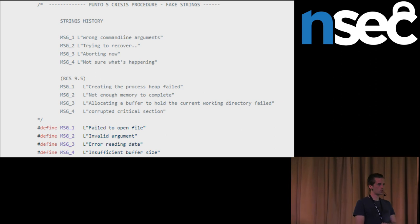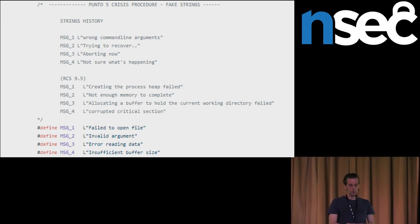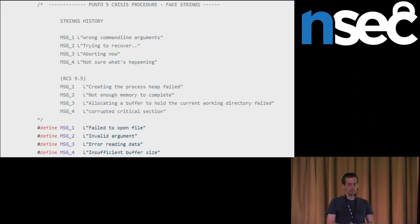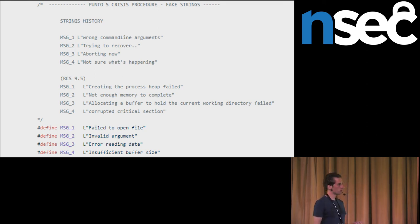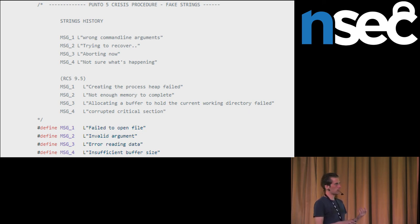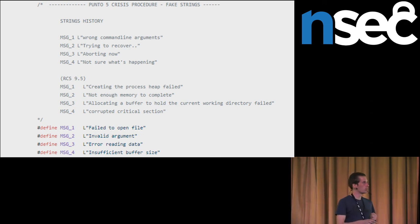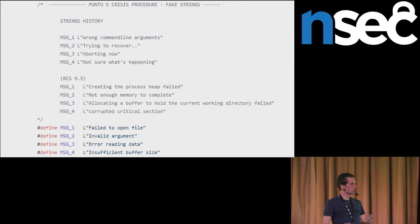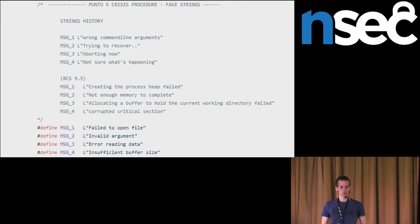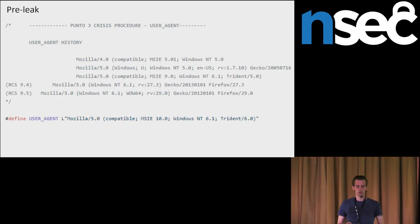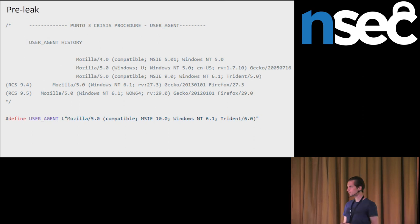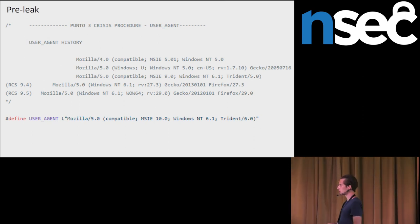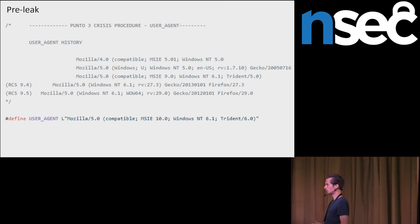This is another screenshot of leaked source code. We can see here that they had been regularly changing strings, user agent strings. This was used in RCS 9.3 version. They had been regularly changing the strings with various versions of remote control system. And then, again, after the leak, this user agent is changed.